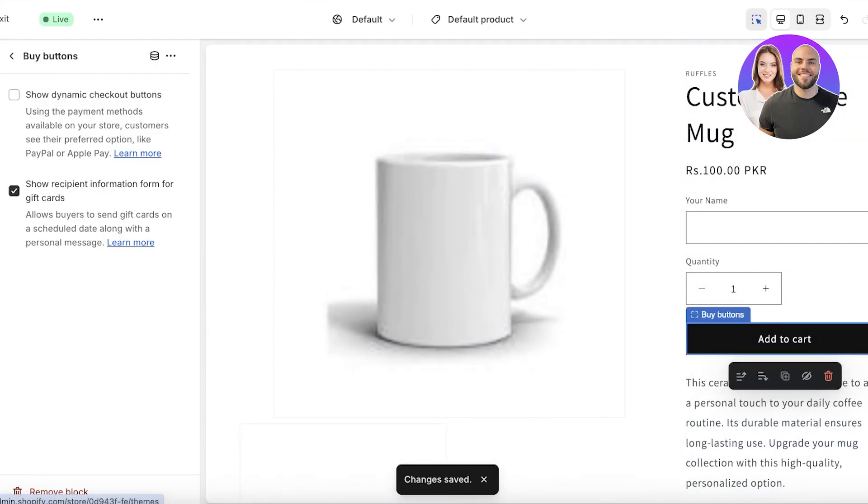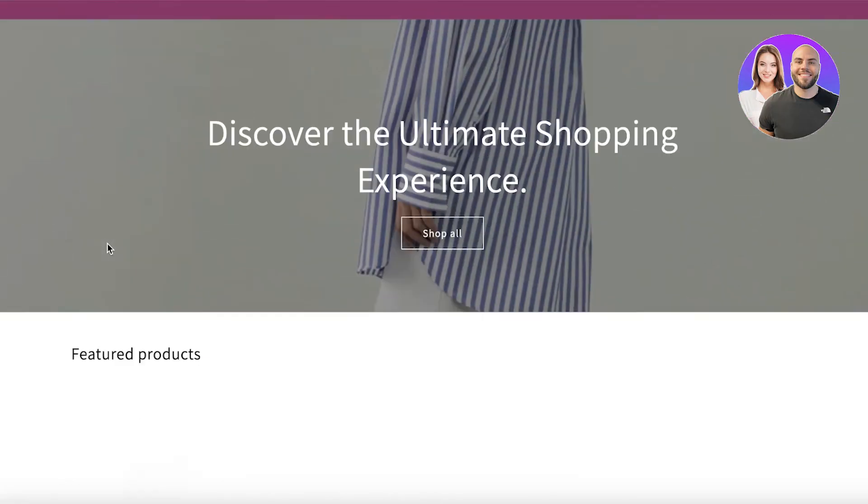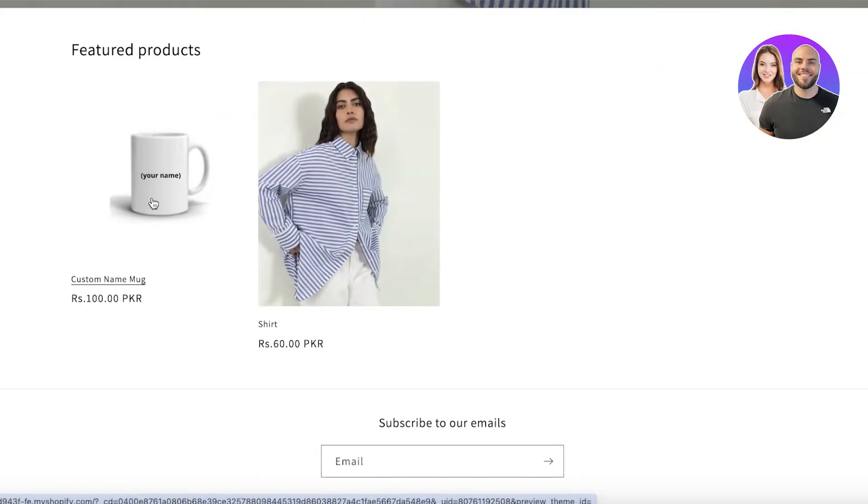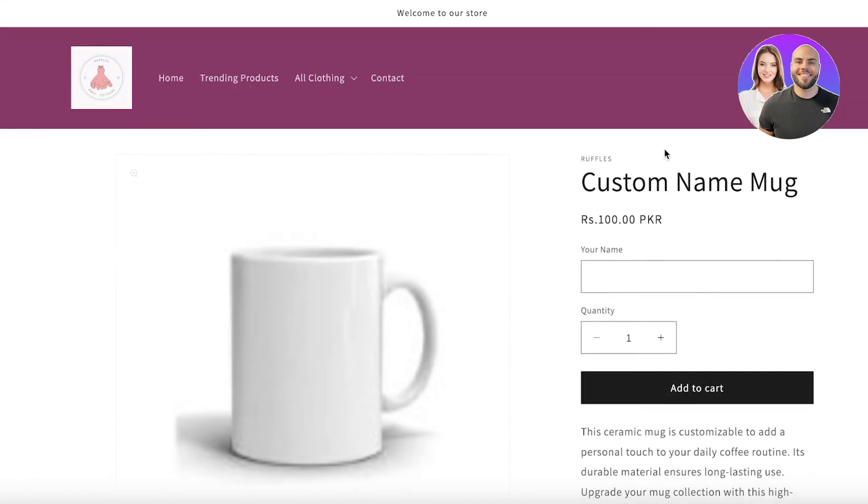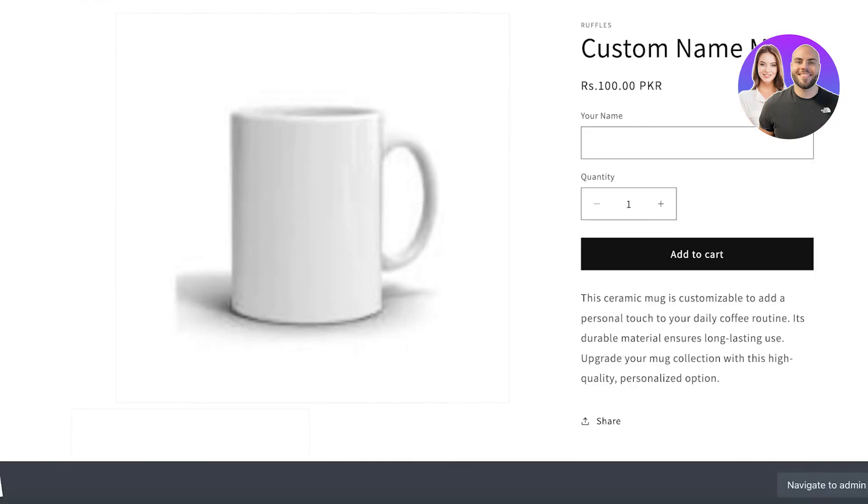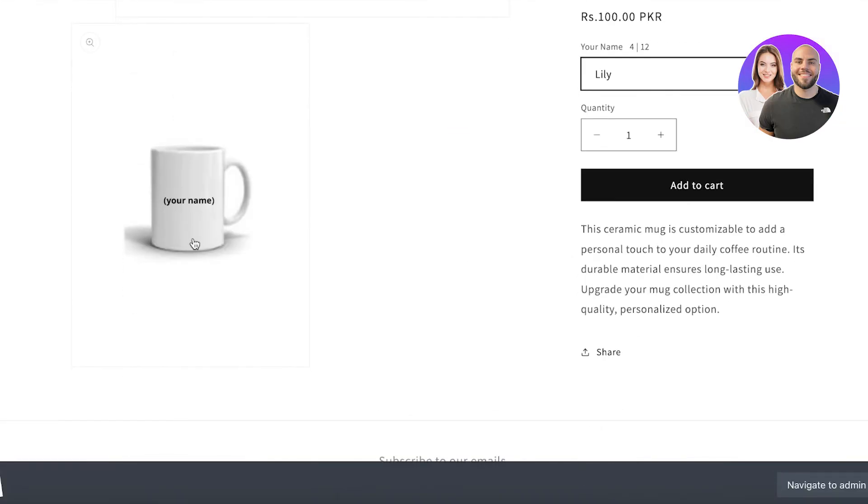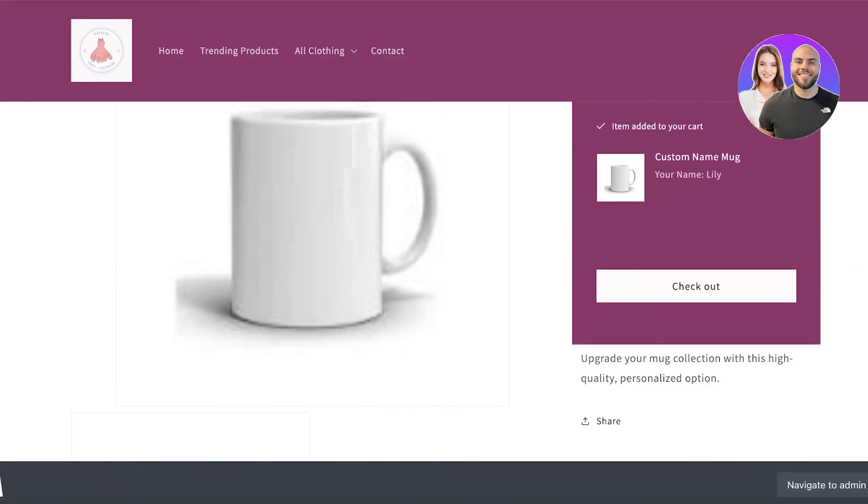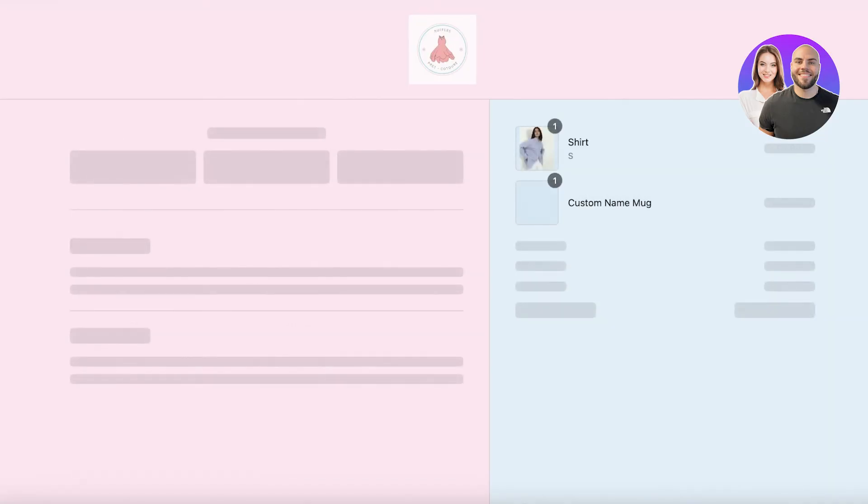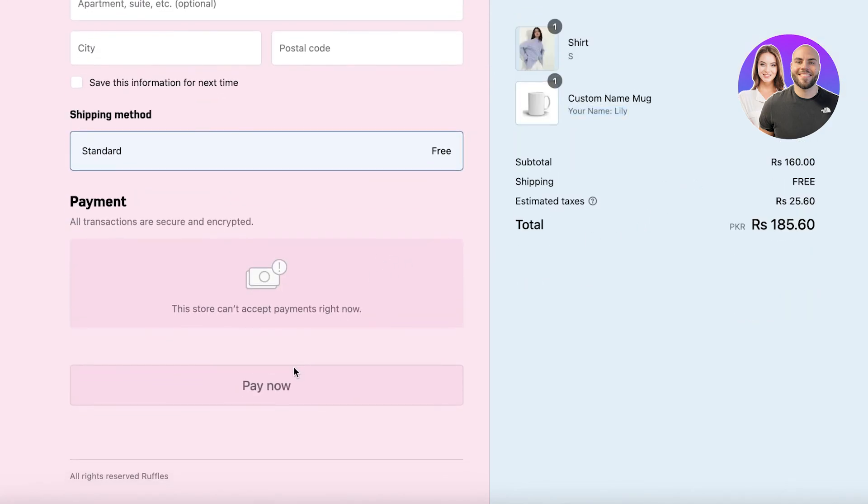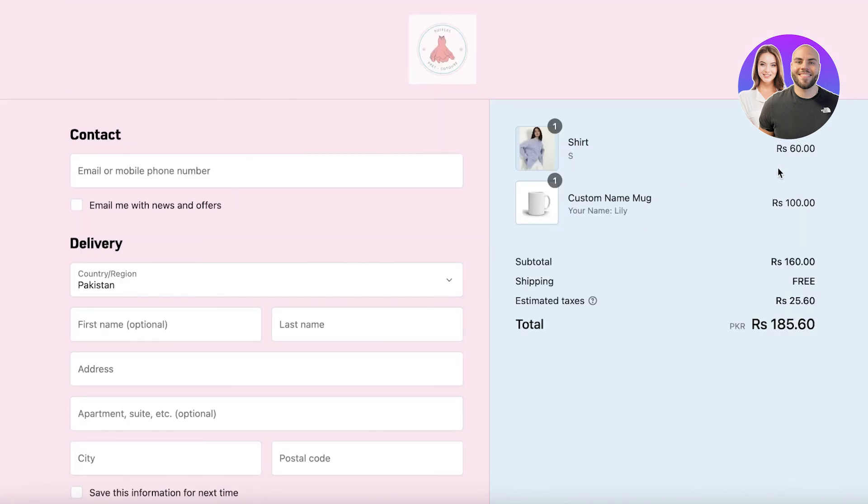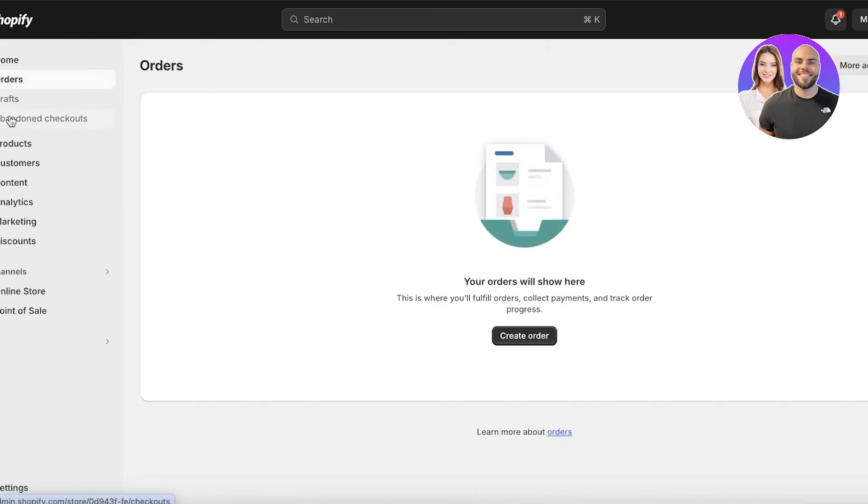I'll show you what this looks like in action. This is the product. I can insert the name that I want to print on my mug. Let's say this is a mug for Lily. I can click on Add to Cart, then I can go into Checkout and you will see the mug and the Your Name section will appear over here. Then if I proceed, when I receive an order in my orders, it will have the custom text field option inserted into it.